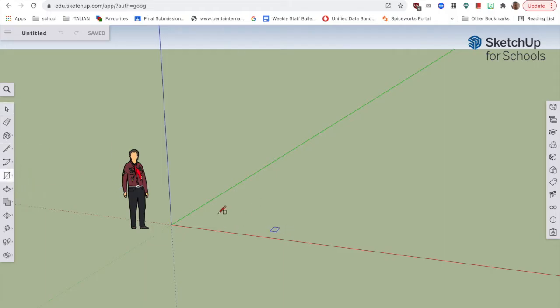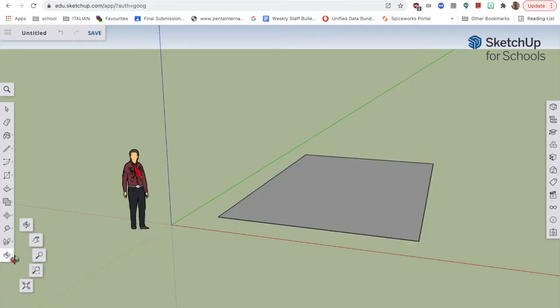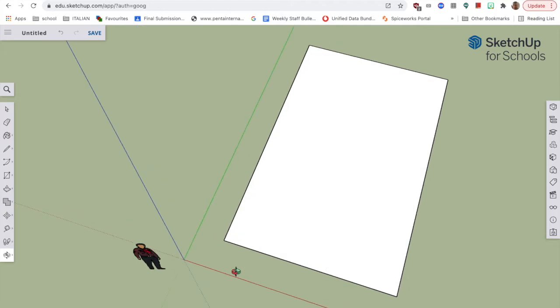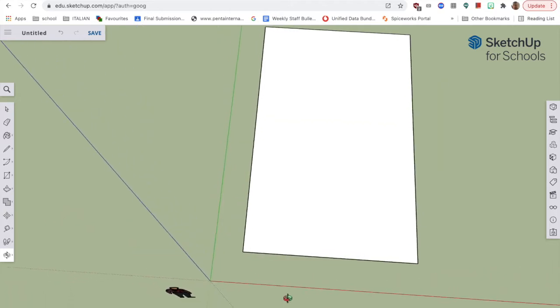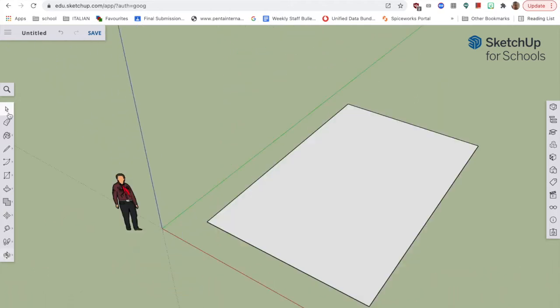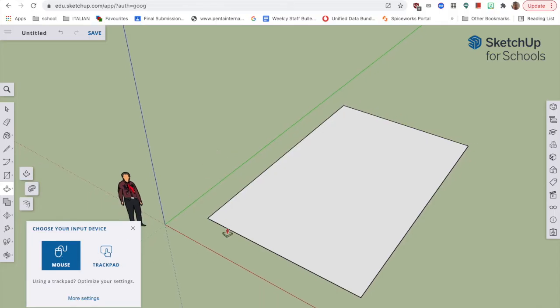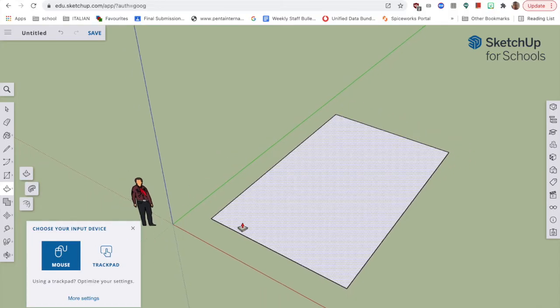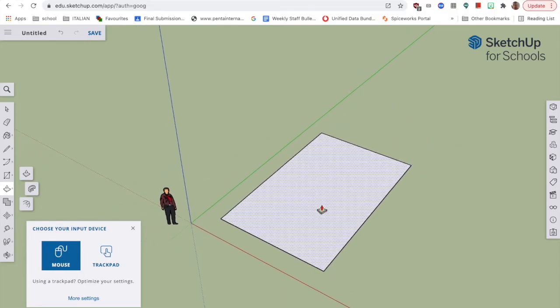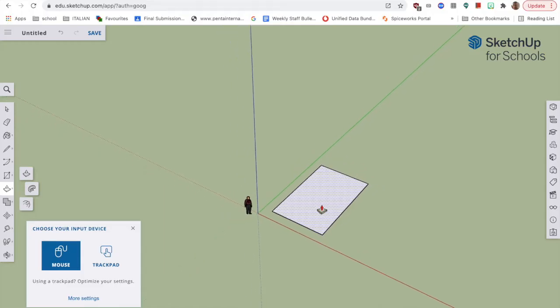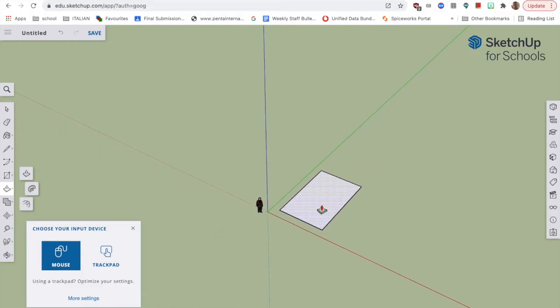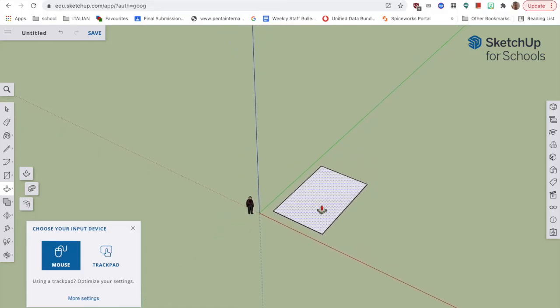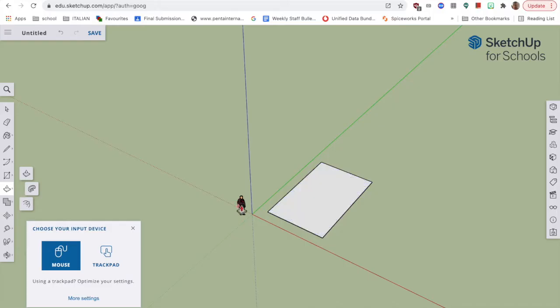Start off with a rectangle on the ground. It's going to be the floor plan for our house. So we've drawn a rectangle on the ground. What I'm going to do now, with a trackpad, I can use my trackpad or a mouse to zoom, two fingers on the trackpad to zoom in and out. You can see the floor plan, you can see how big it is compared with the man.